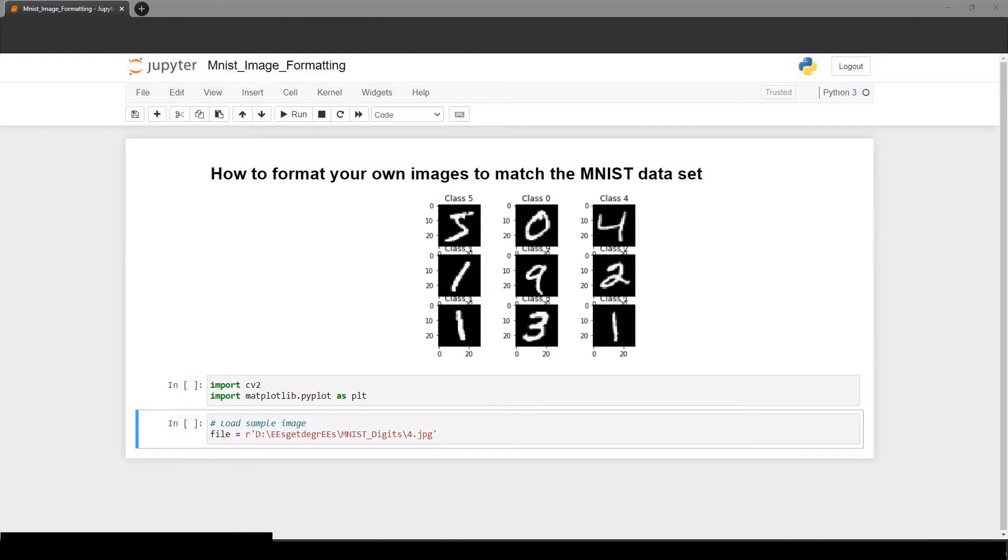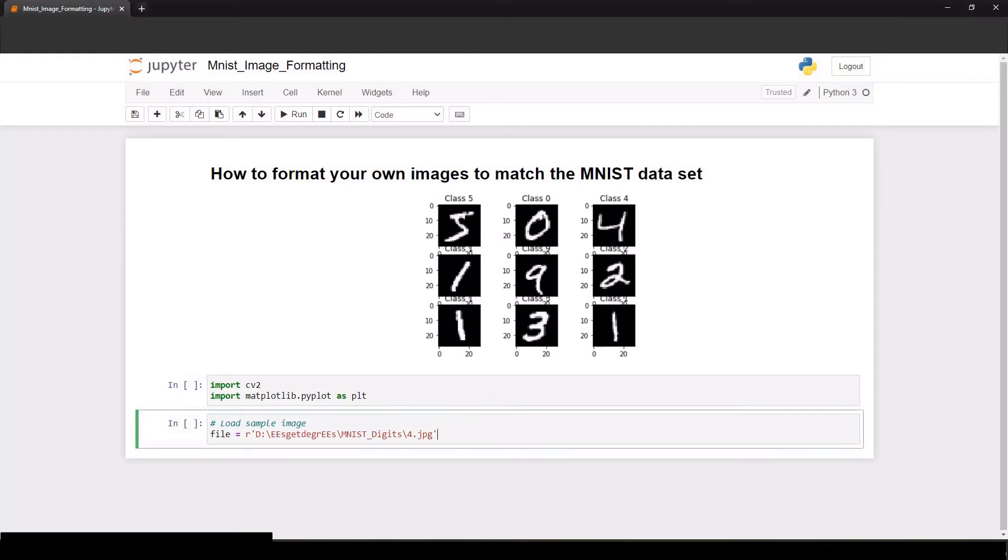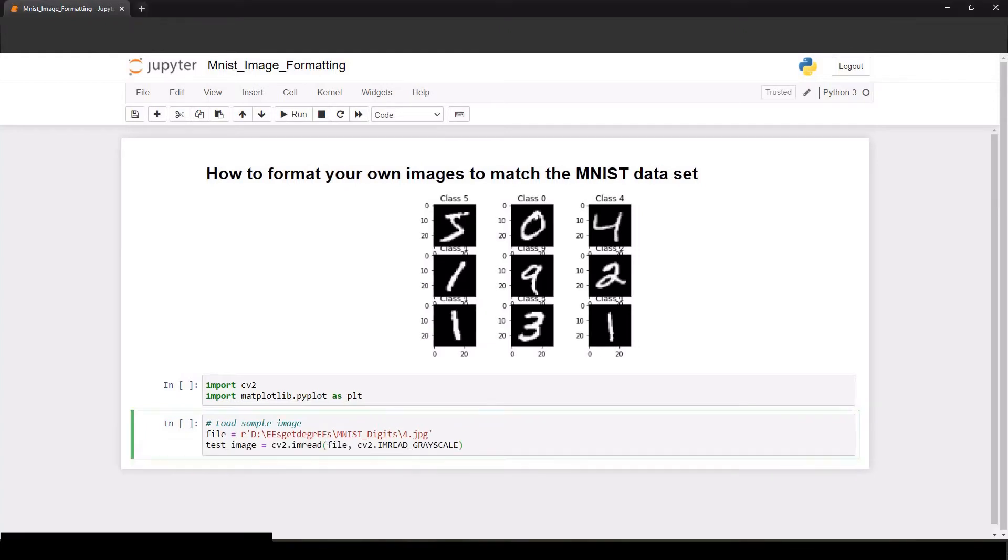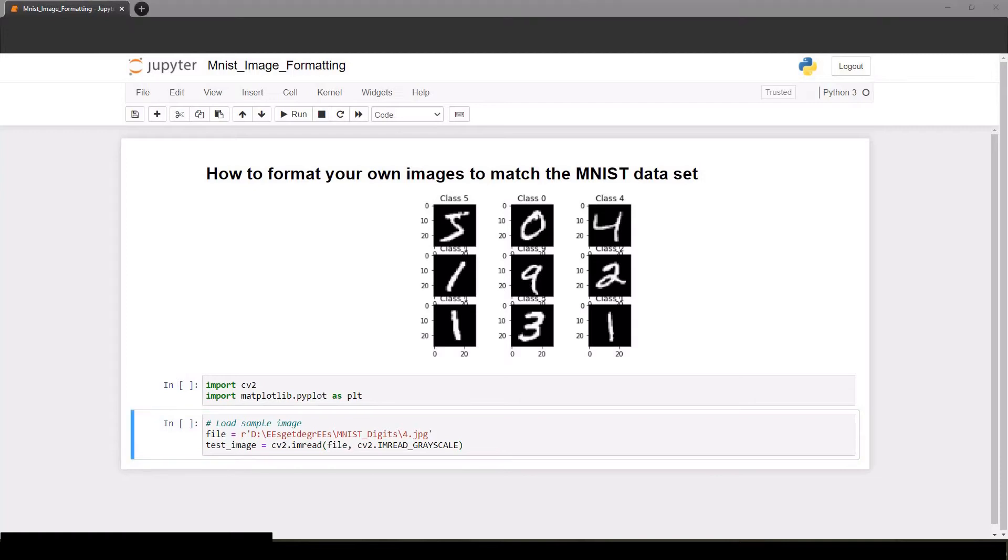Now that we have the file path, we use OpenCV to create this image object and I'm using imread grayscale because that's what we want to match the MNIST data, but I guess you could also do imread color and then convert it to grayscale.